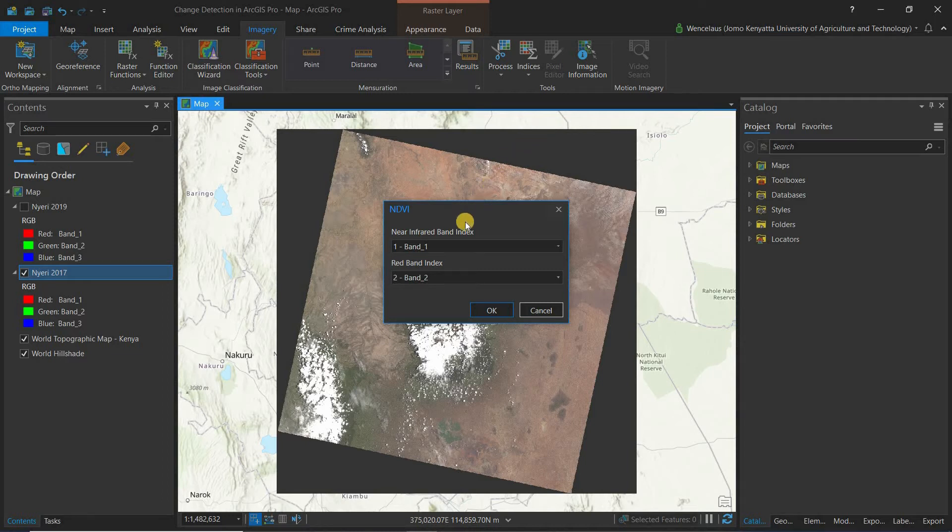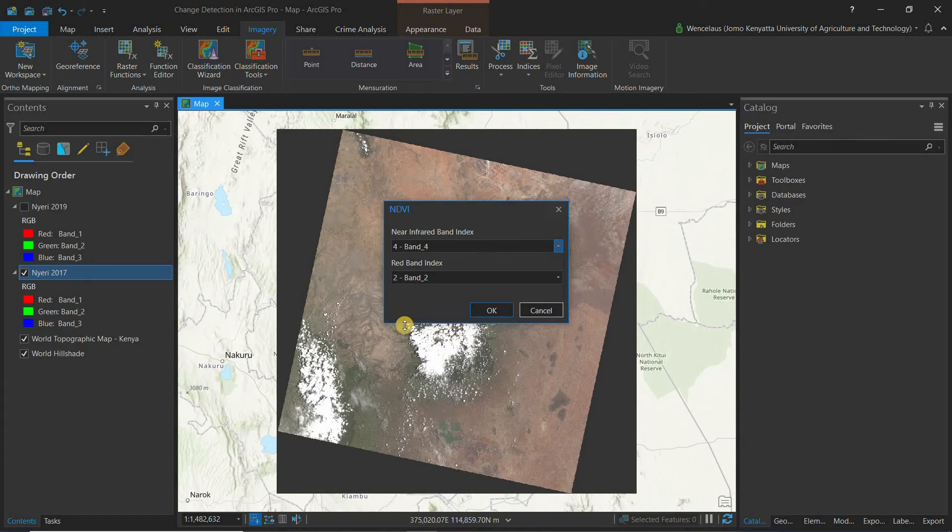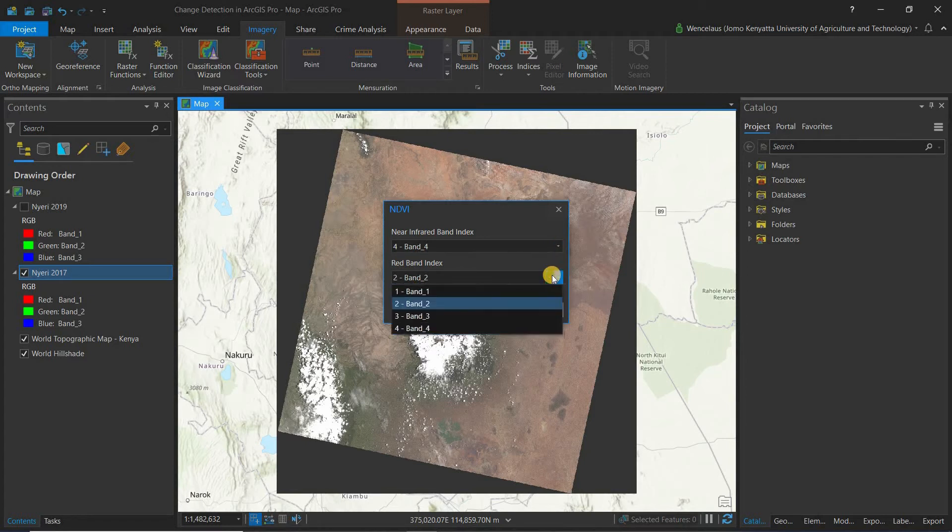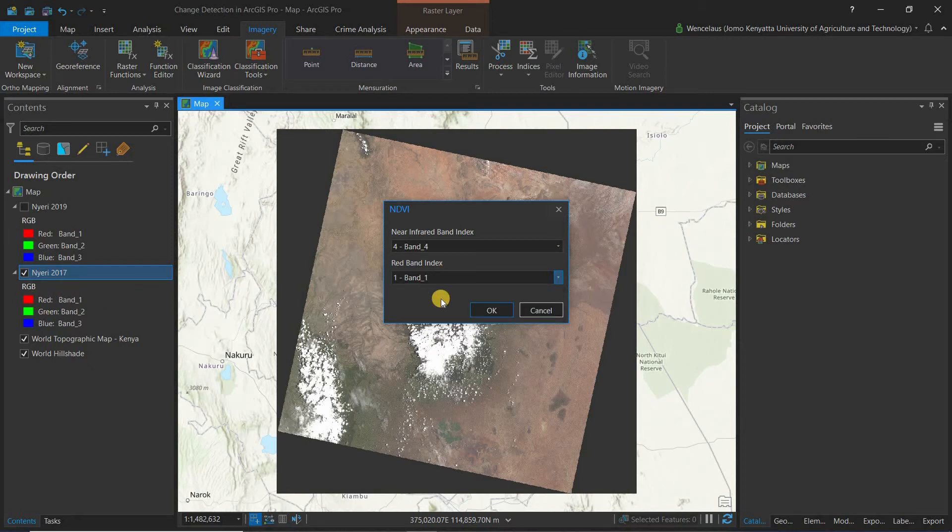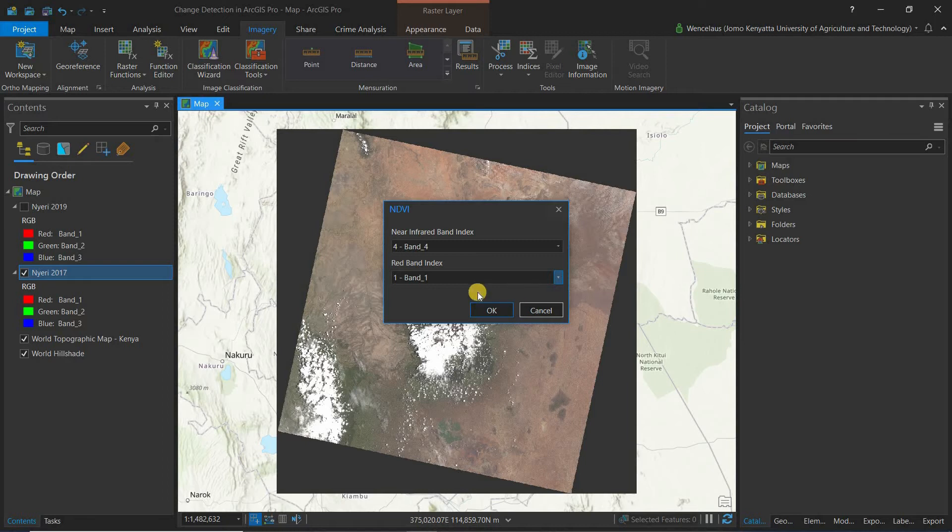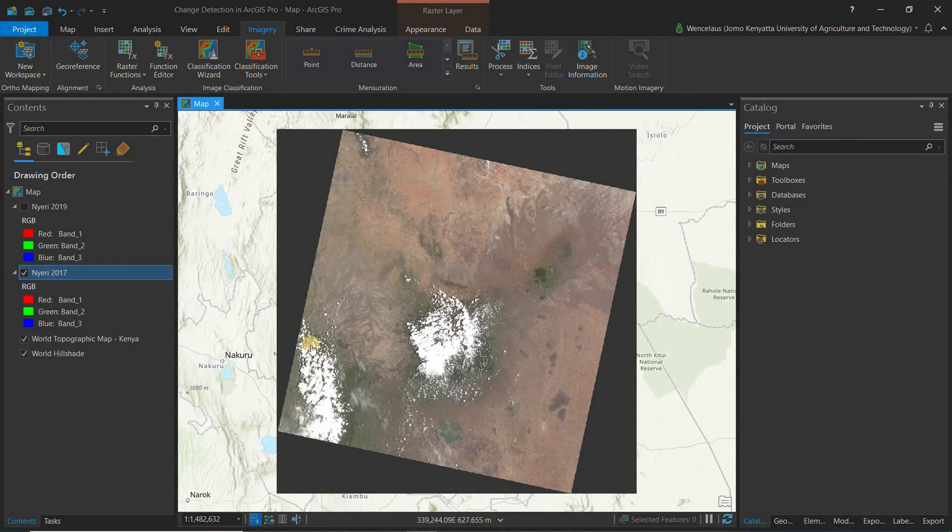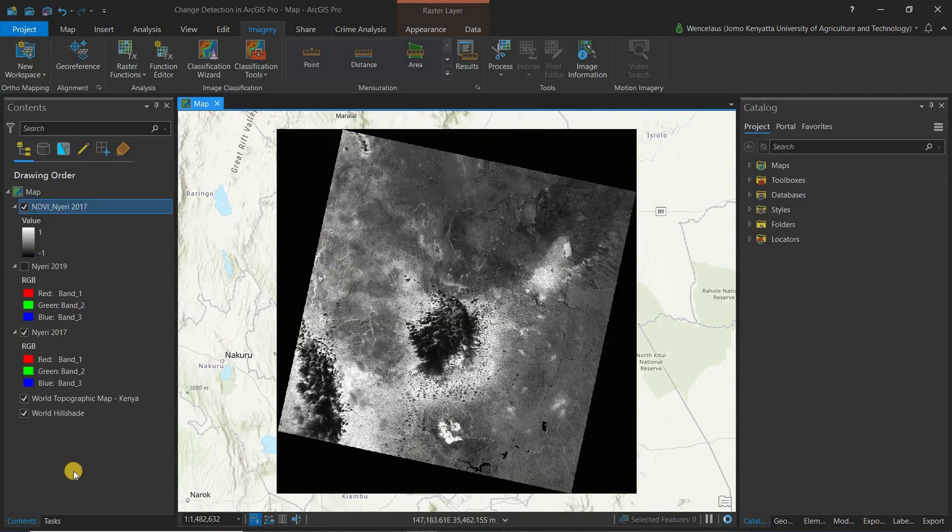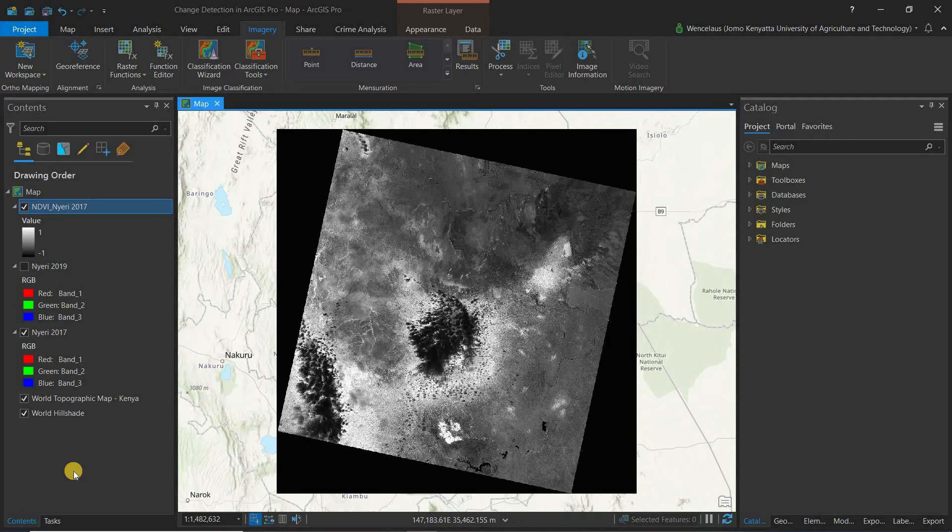So what happens is we come here and we select the near infrared band. According to our image, the near infrared band is band 4 and my red band is actually band 1. I talk about this in my band combinations video. So you can actually have a look at that to see how I come up with these composite bands. So once I have the near infrared and the red band declared, I just come and say OK. And then I get my NDVI subset right there.